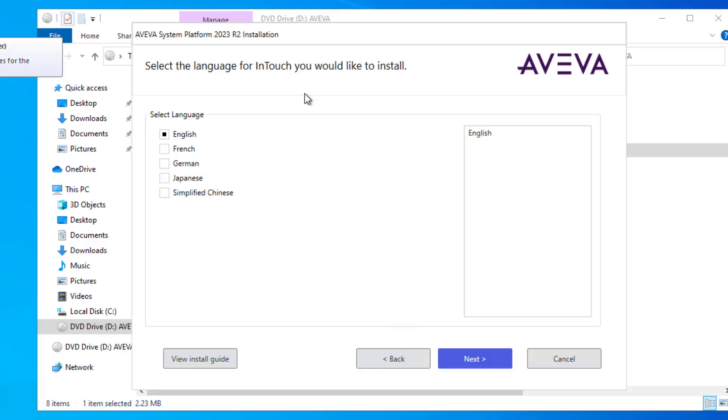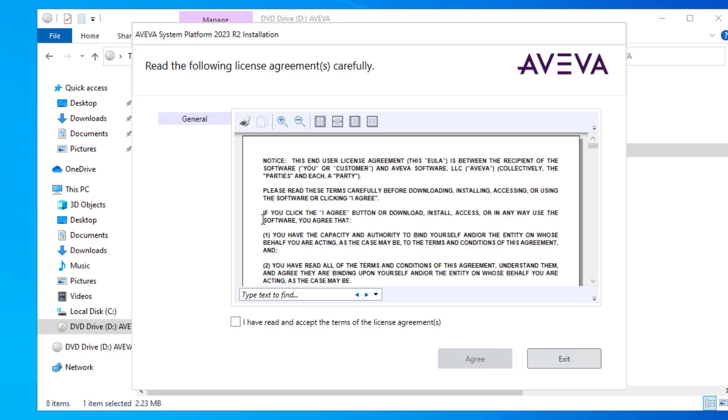Then choose which of the five available languages you want InTouch installed in. I'm using English. Next. Read and acknowledge the license agreement, and click agree.